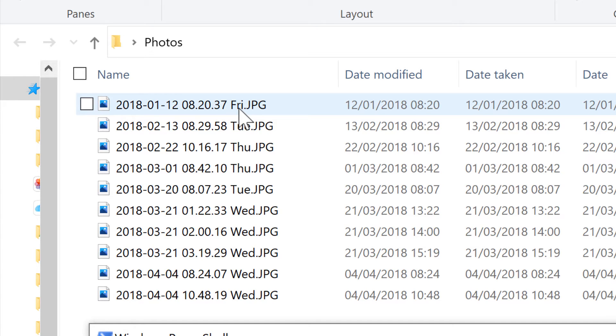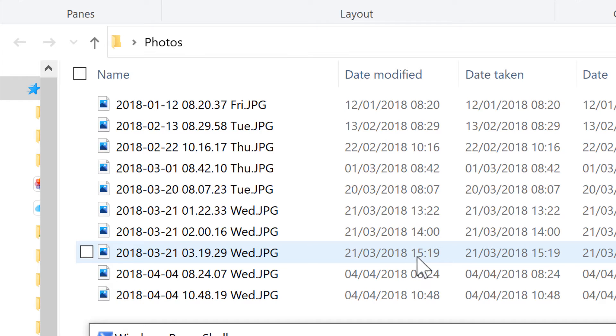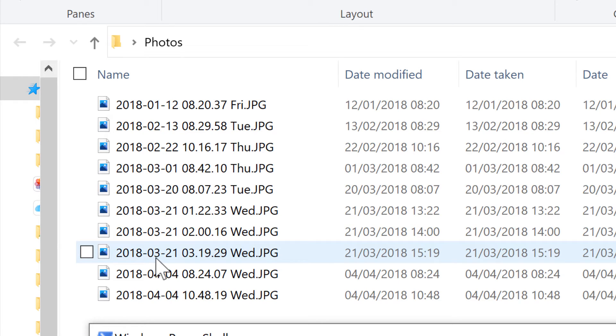And then the day of the week is Friday. And if we look at this file here, for example, the date modified is the 21st of March 2018 at 3:19pm. And then the new file name is 2018-03-21-03-19.